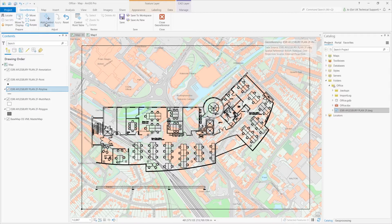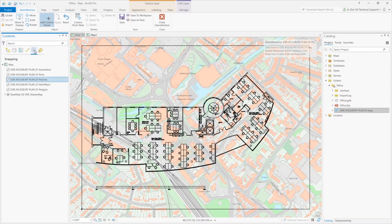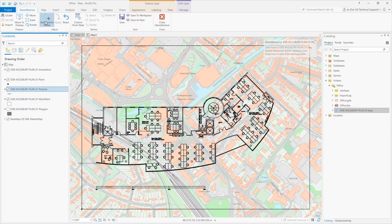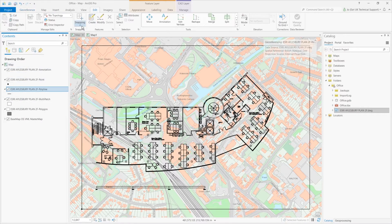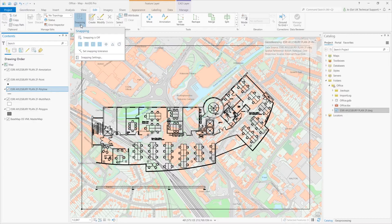First I'm going to check my snapping settings. Snapping is switched on for my polyline data, and I'm going to check here and switch snapping on for the base map as well.